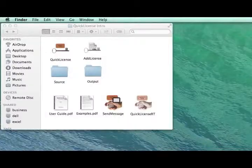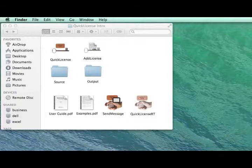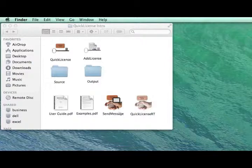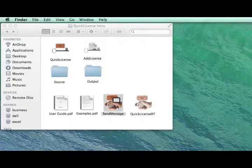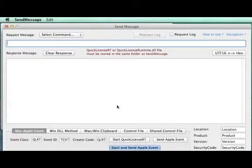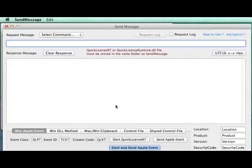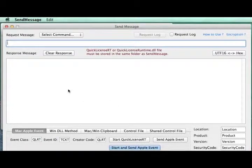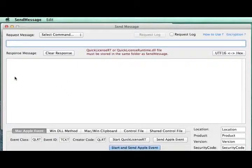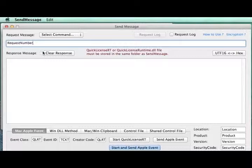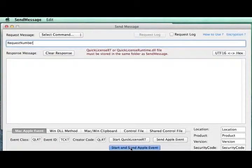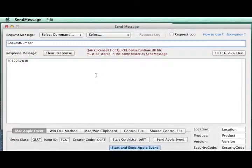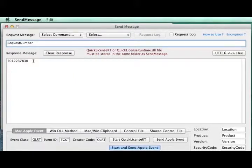If you choose to use the API approach, the Send Message application can simplify development and testing. Essentially, it emulates your application by allowing you to send a text command to the runtime file, and the response to that command is shown at the bottom. Let's try a simple example. We'll send the command. The QuickLicense runtime will process the command and return the response string.